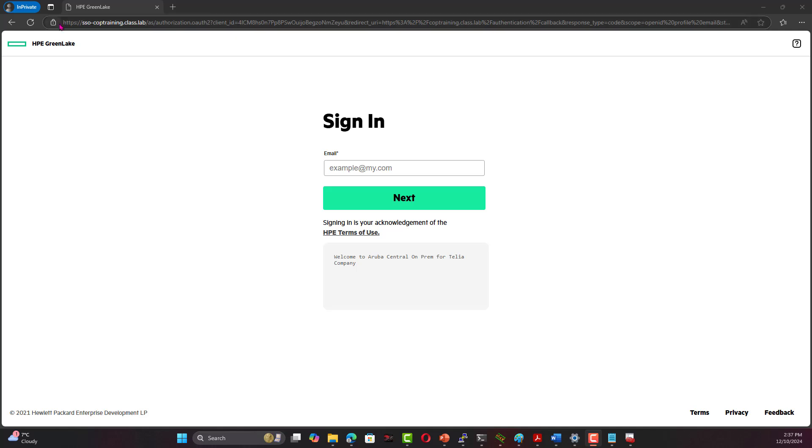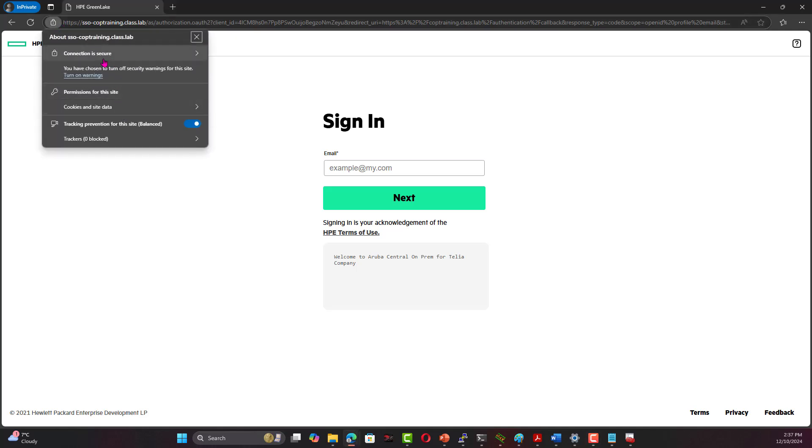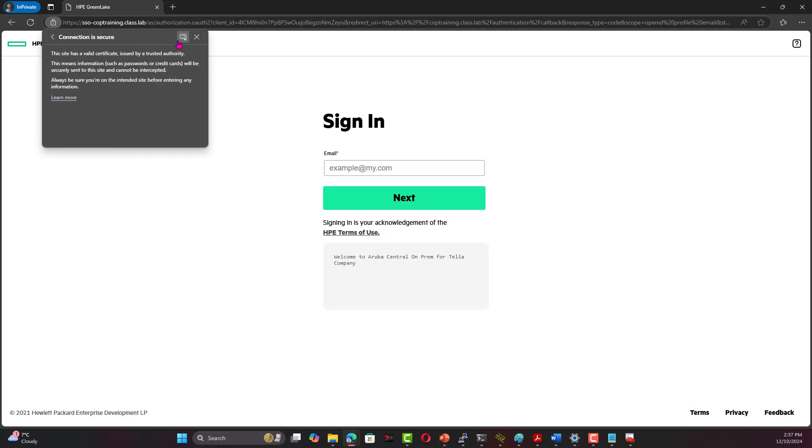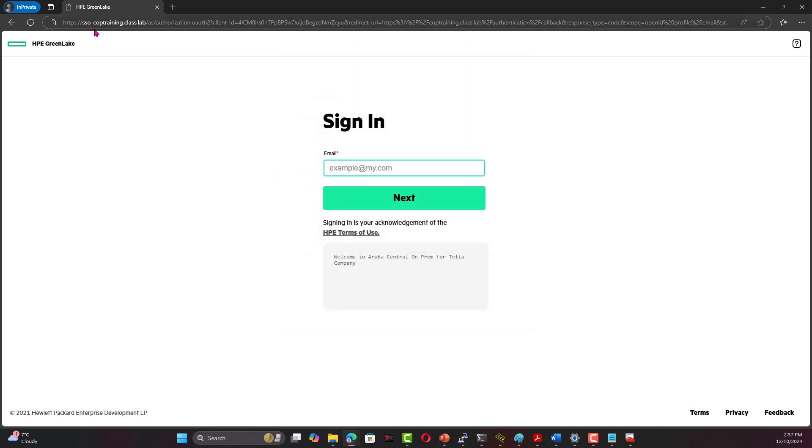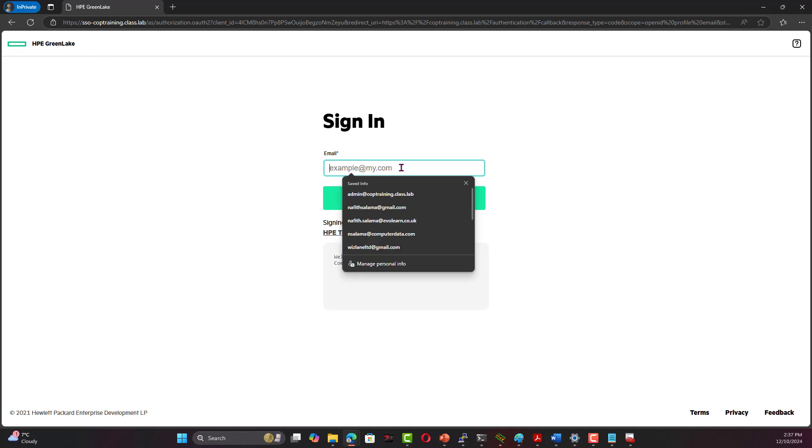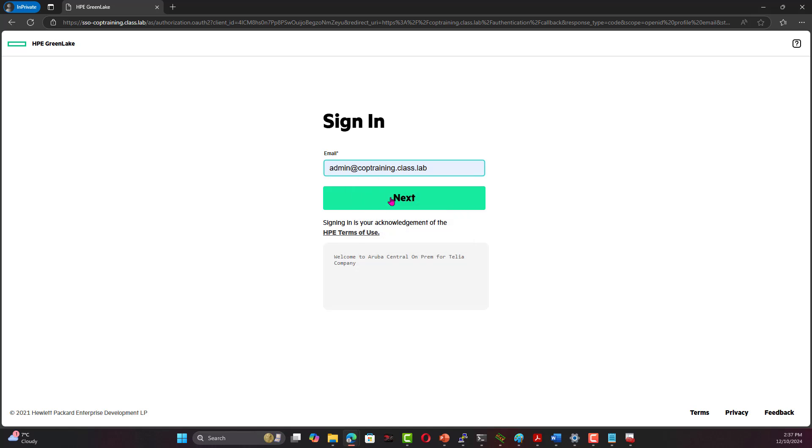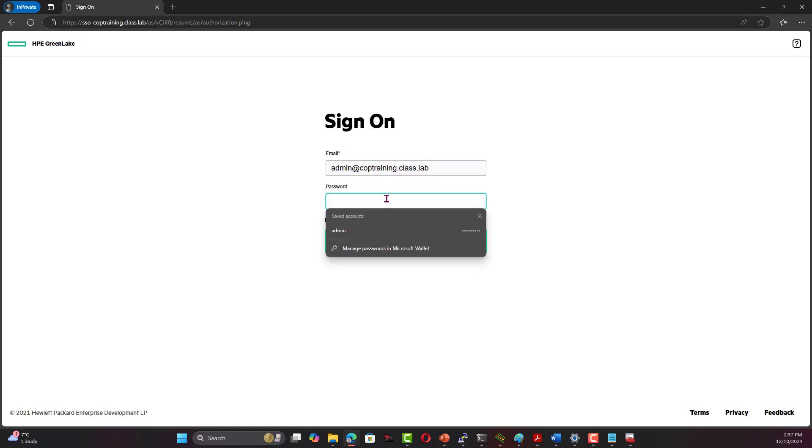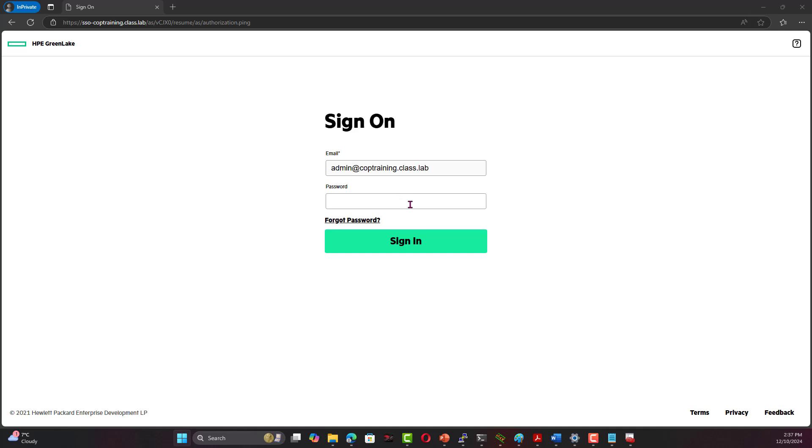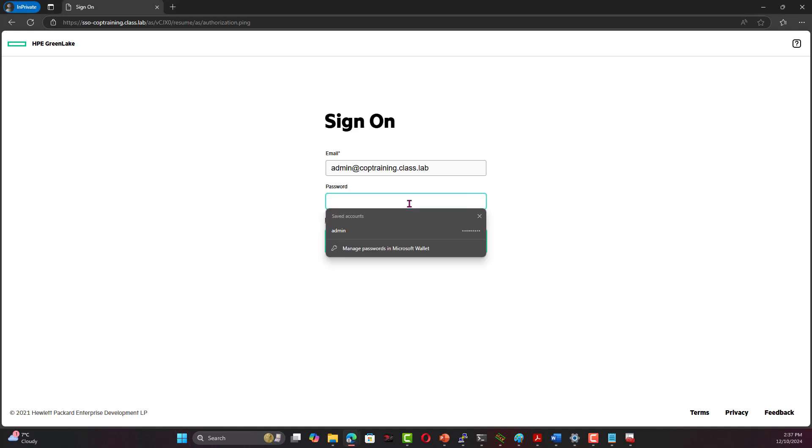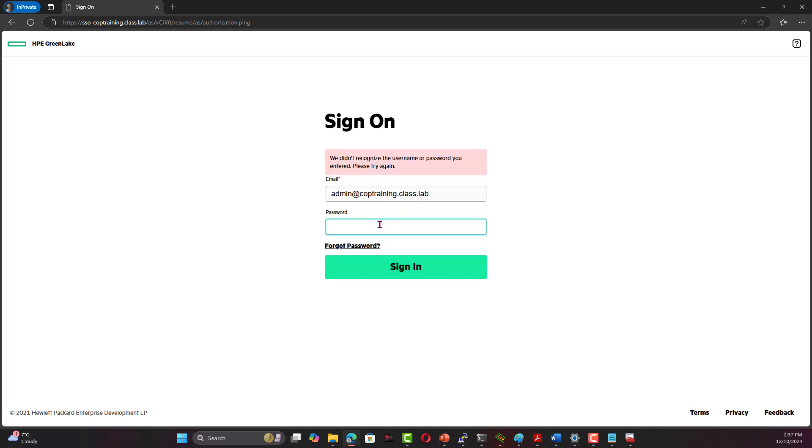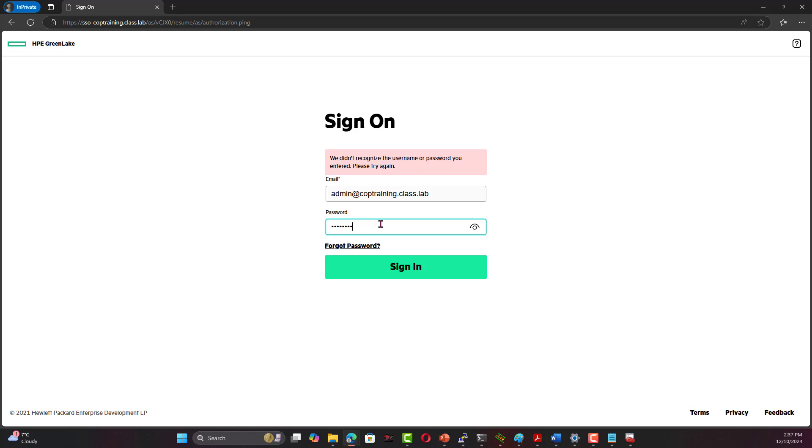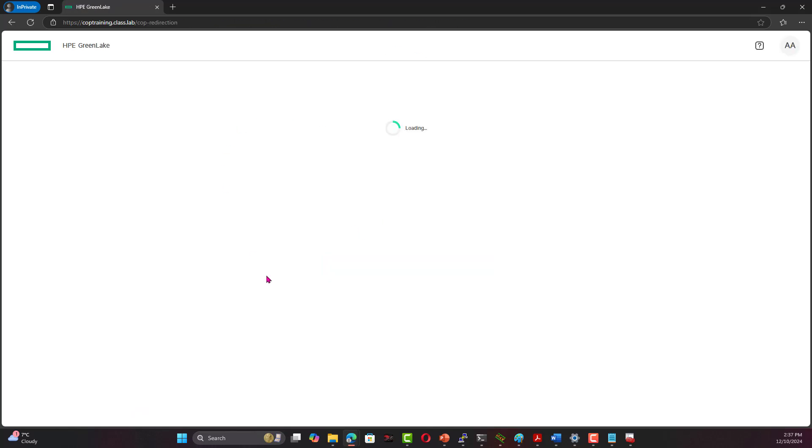Once I've done this, notice the certificate has been accepted and looks like the connection is secure. There's no issue and the certificate is valid now, even though it is the same, nothing has changed. But now because we trust the CA that has signed this, which is Central on-prem, and that certificate has been trusted, you can log in now. Admin at COP.